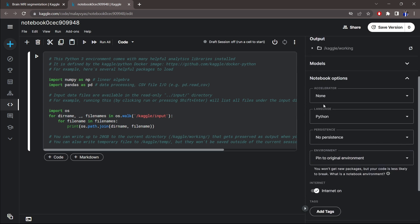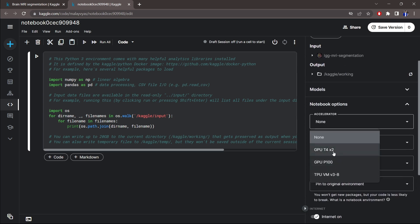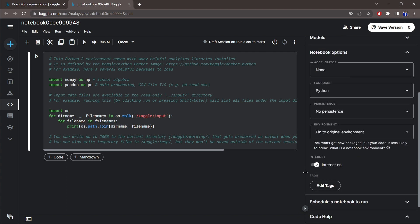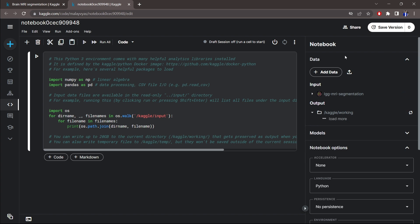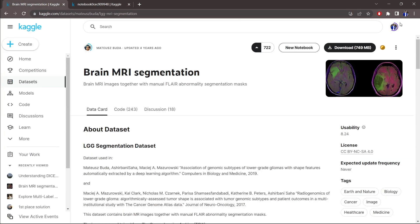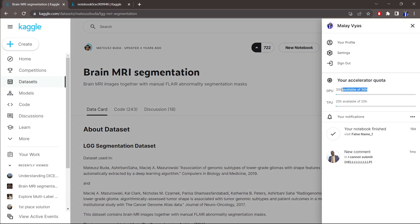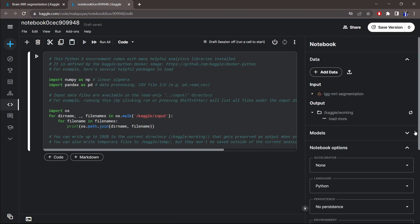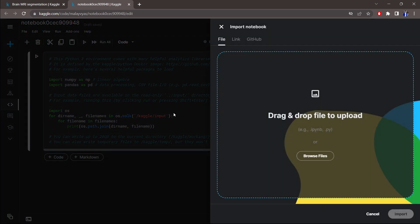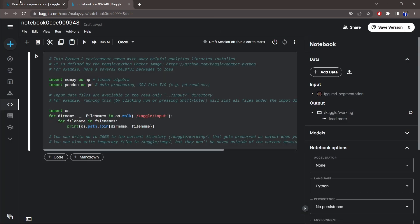Over here we can see the accelerator — we are getting two GPUs as well as a TPU if you want to use it. We can see the input is already being given and the output can be generated directly from here. We can get up to 30 hours of GPU as well as 20 hours of TPU per week. I would suggest going to Kaggle and importing the notebook that we have coded so far.